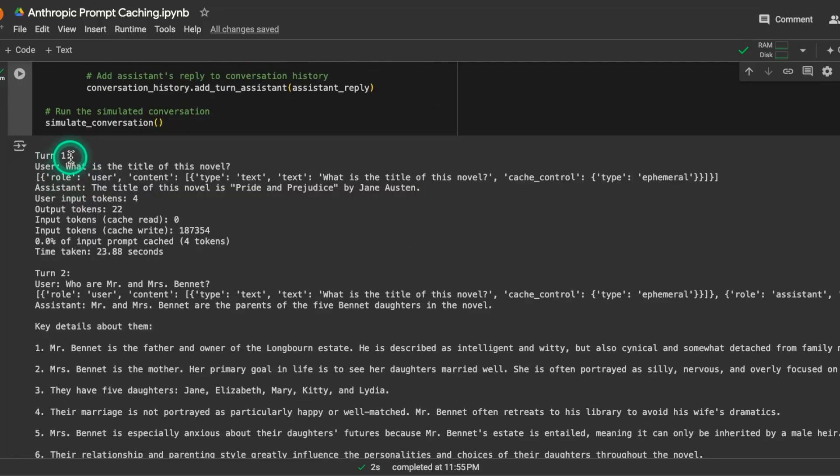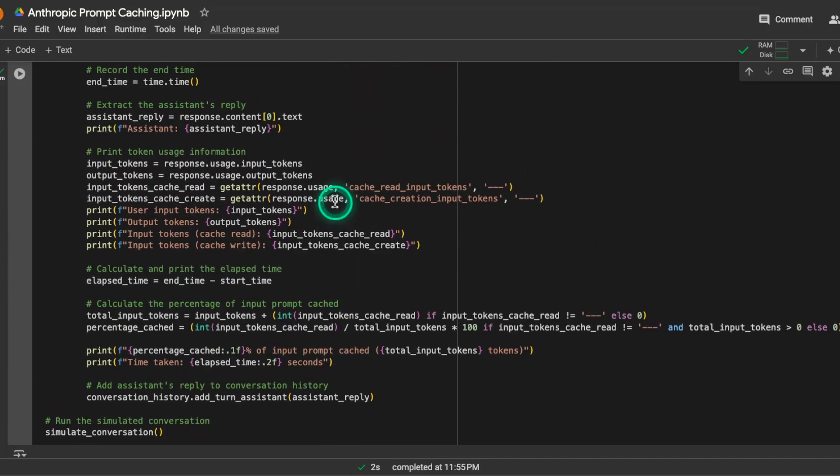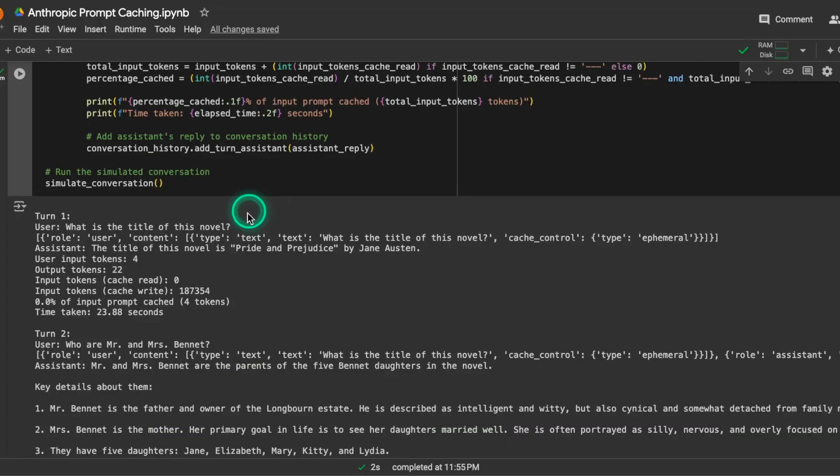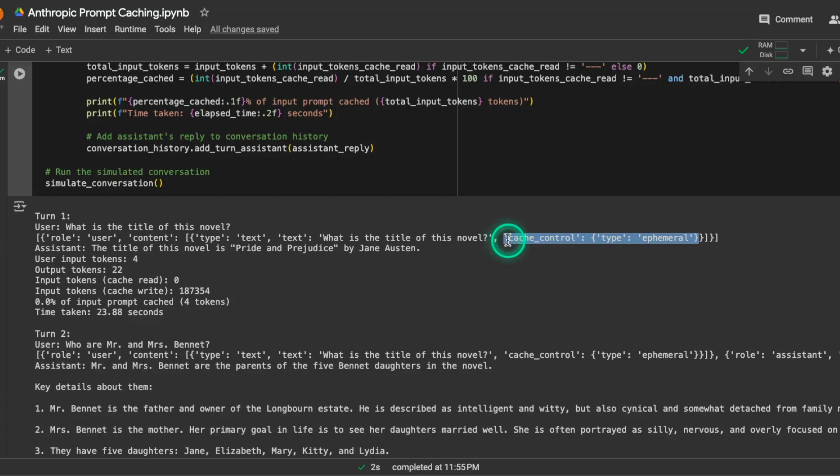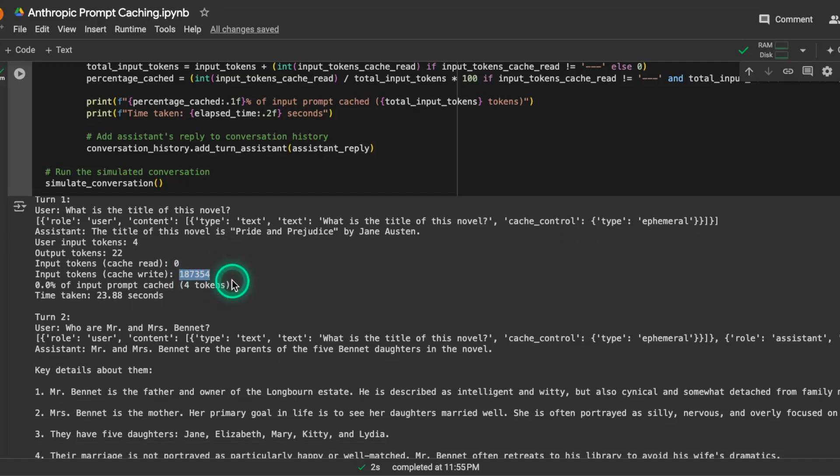So in the first turn, what we have is a question. And you can see here that I printed this out just to explain to you. So the system message, as we saw, looks like this. In addition to that, we have this question, and the question will have the cache_control ephemeral. That's the first turn. And in the first turn, we are not reading from cache. We are writing to cache because there's nothing to read from. There's no previous cache. So now this becomes the cache that we have available.